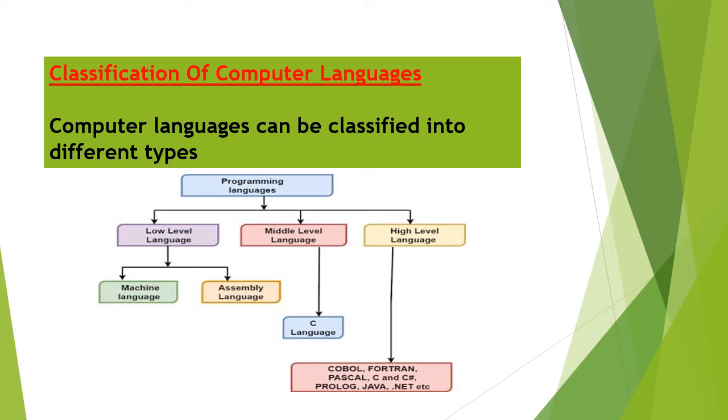Assembly language uses mnemonics to create instructions. High level language is similar to human language. For example, C++, Java, Visual Basic, etc.